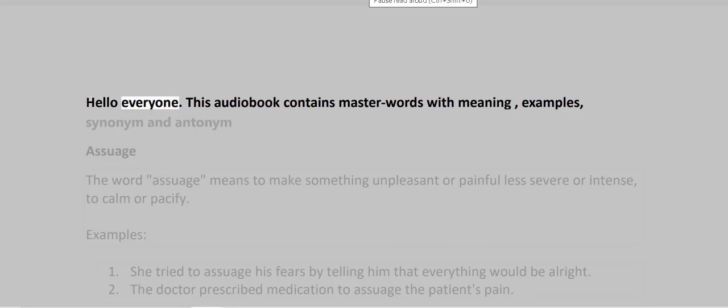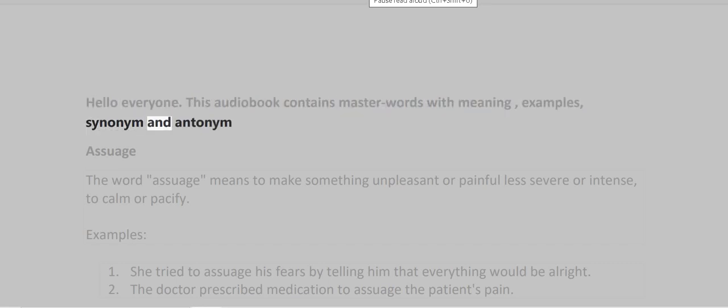Hello everyone. This audiobook contains master words with meaning, examples, synonym and antonym.